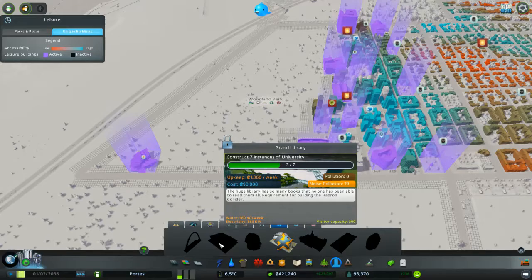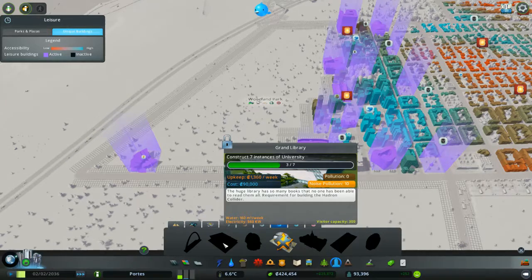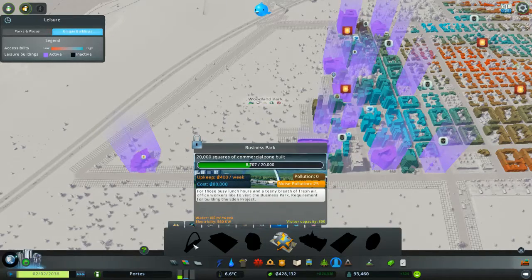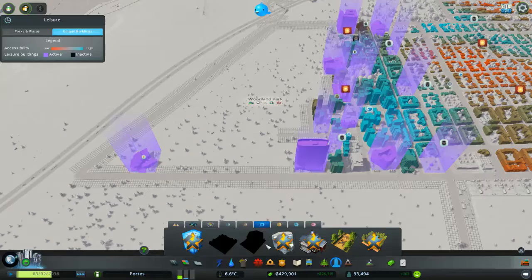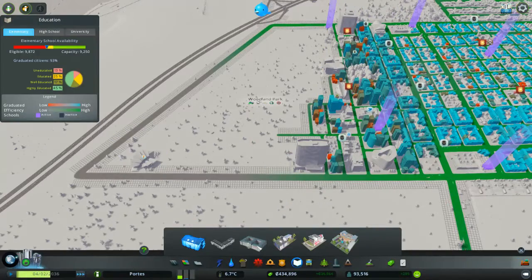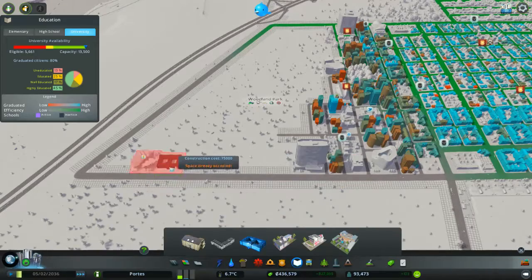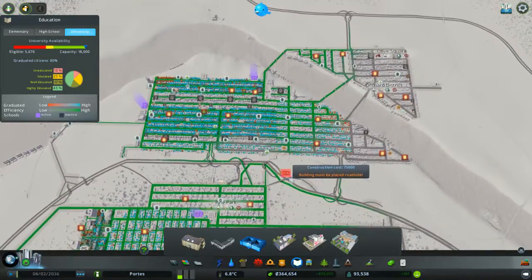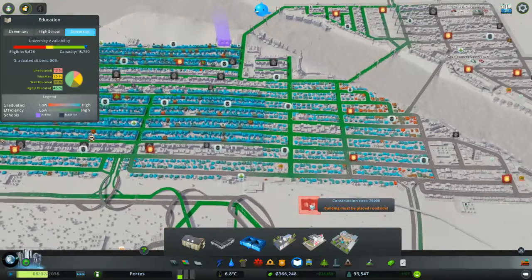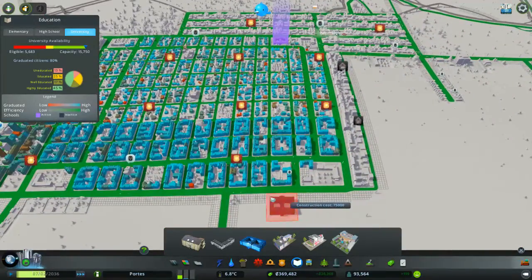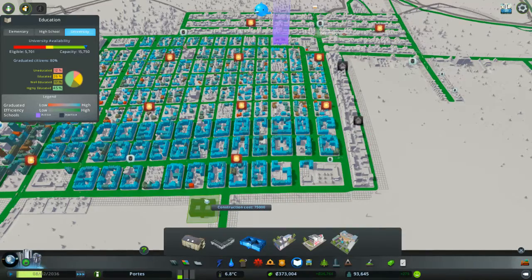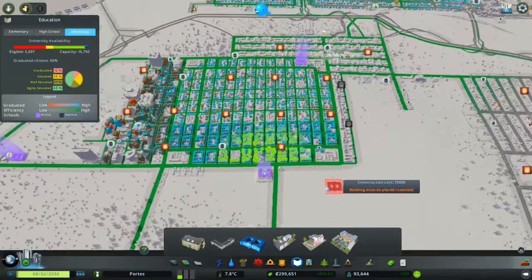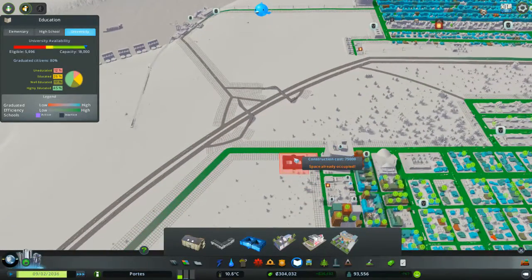OK, I need seven universities to build this. Which, again, is for the Hadron Collider. Well, I mean, seven universities isn't that hard. We just build some universities. Would that be four? Right, we're gonna have another one here. There's five. Another one up here. So you guys don't think you're missing out, you can have a third one there.